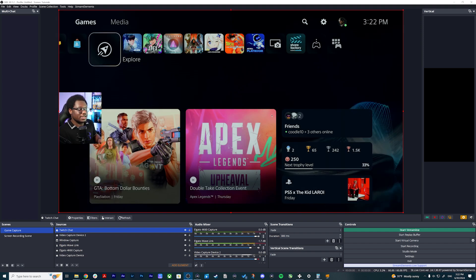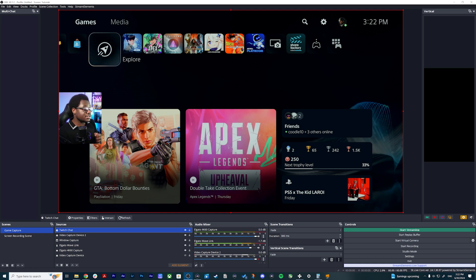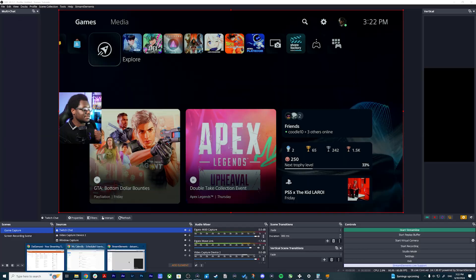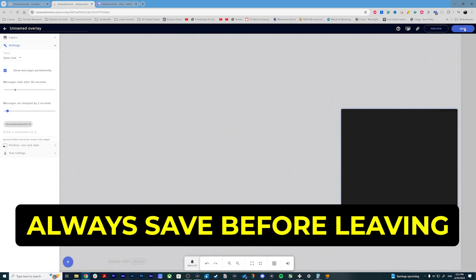You can see now it's transparent because it's showing our overlay. It's not showing our chat yet because we haven't saved Stream Elements. Go back to Stream Elements and save. Huge tip: always save after you do everything, because changes don't show in real time until you hit the Save button.